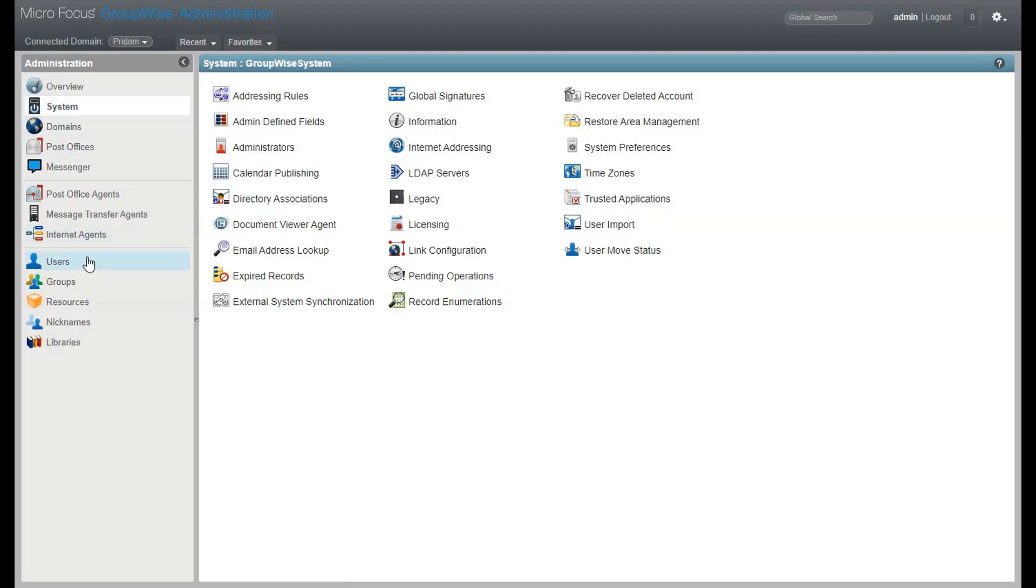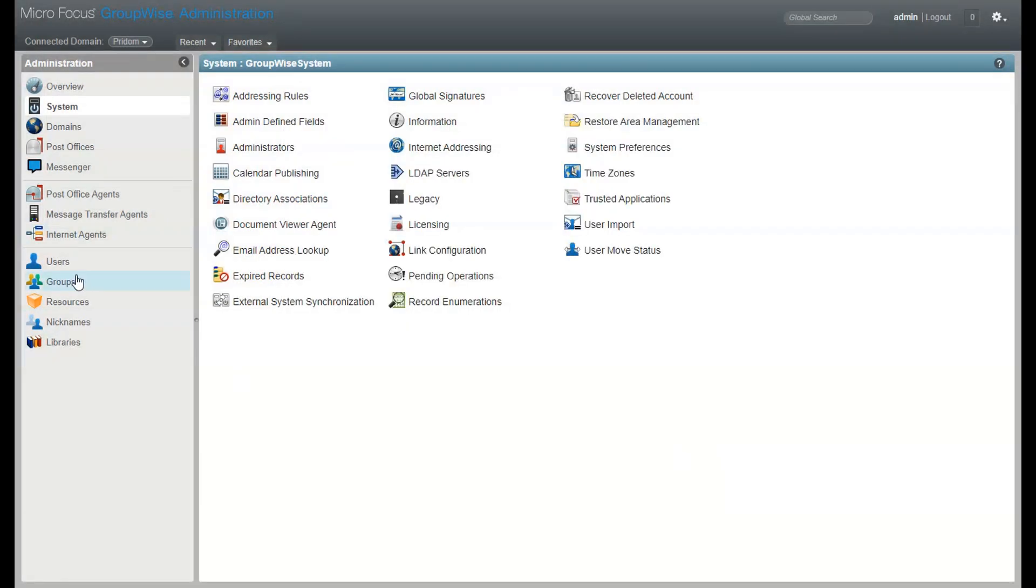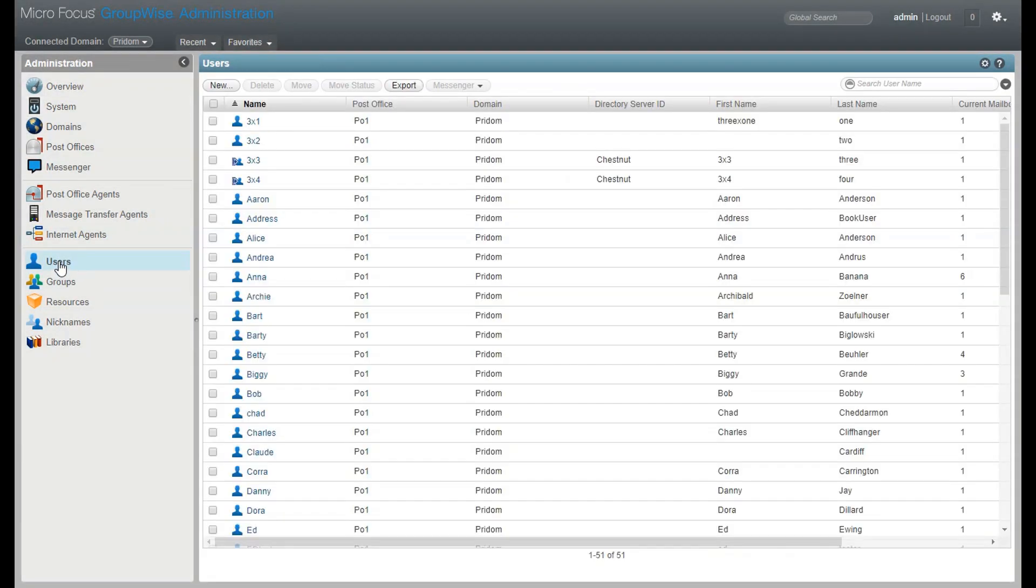You might be thinking, gee, that's nice, but I don't really care about logging the admin changes since I'm the only one that makes changes anyway. Fair enough, but there is another reason that increased security is needed.